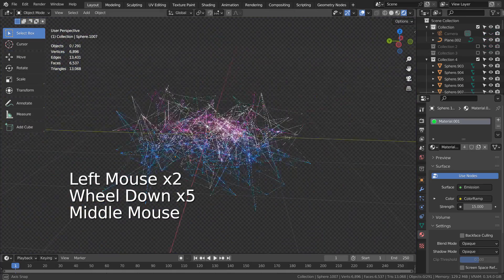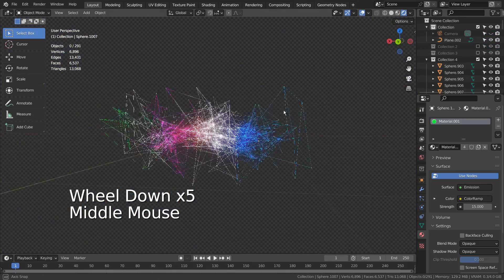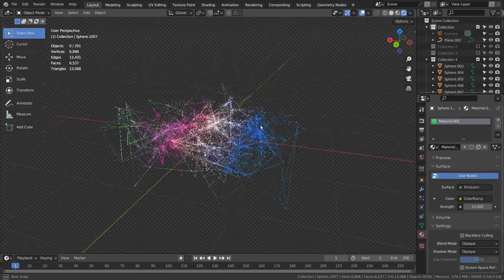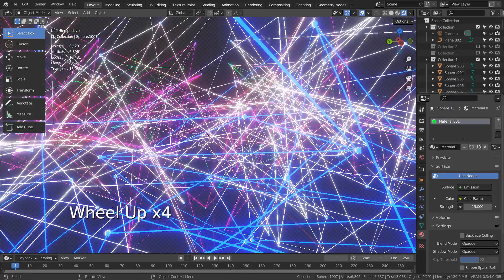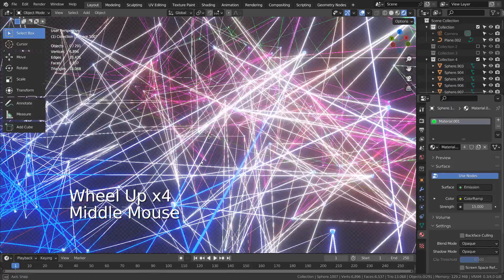The dotted line illusion occurs when the curve object's mesh has a very low value, and the illusion only occurs in the viewport.